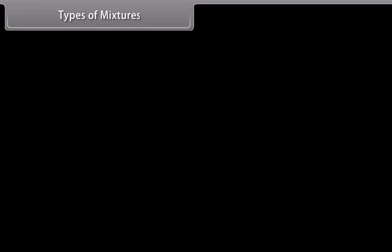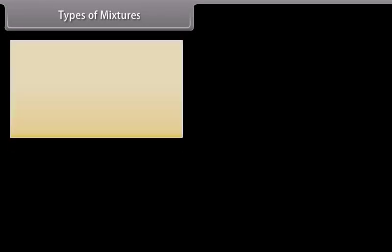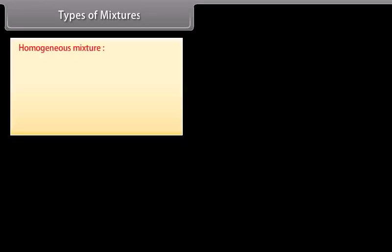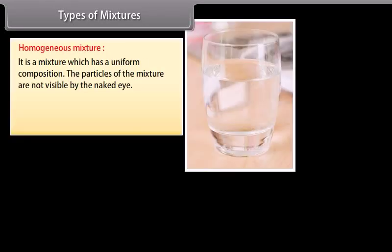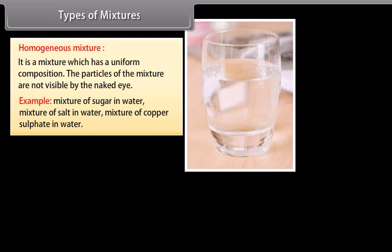Types of mixtures. A homogeneous mixture is a mixture which has a uniform composition. The particles of the mixture are not visible by the naked eye. Examples: mixture of sugar in water, mixture of salt in water, mixture of copper sulfate in water.